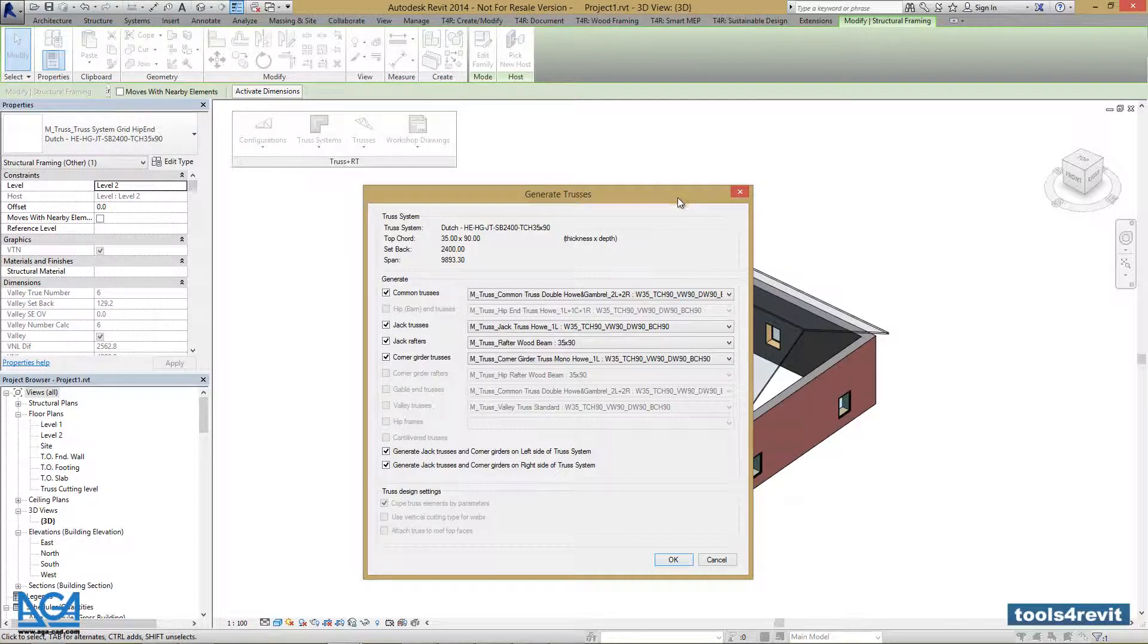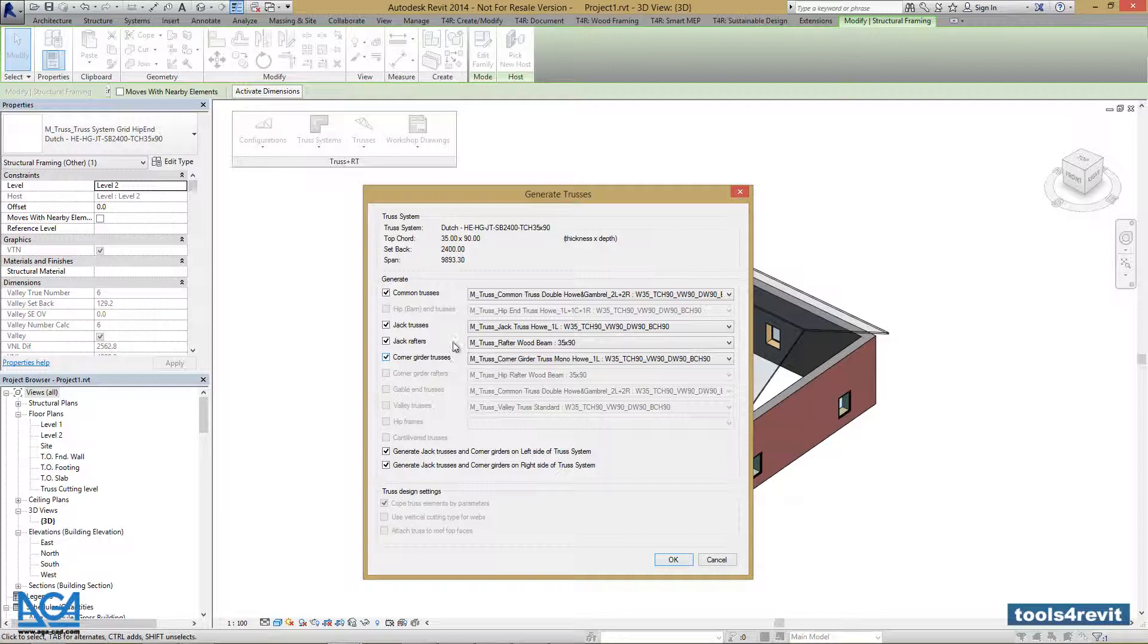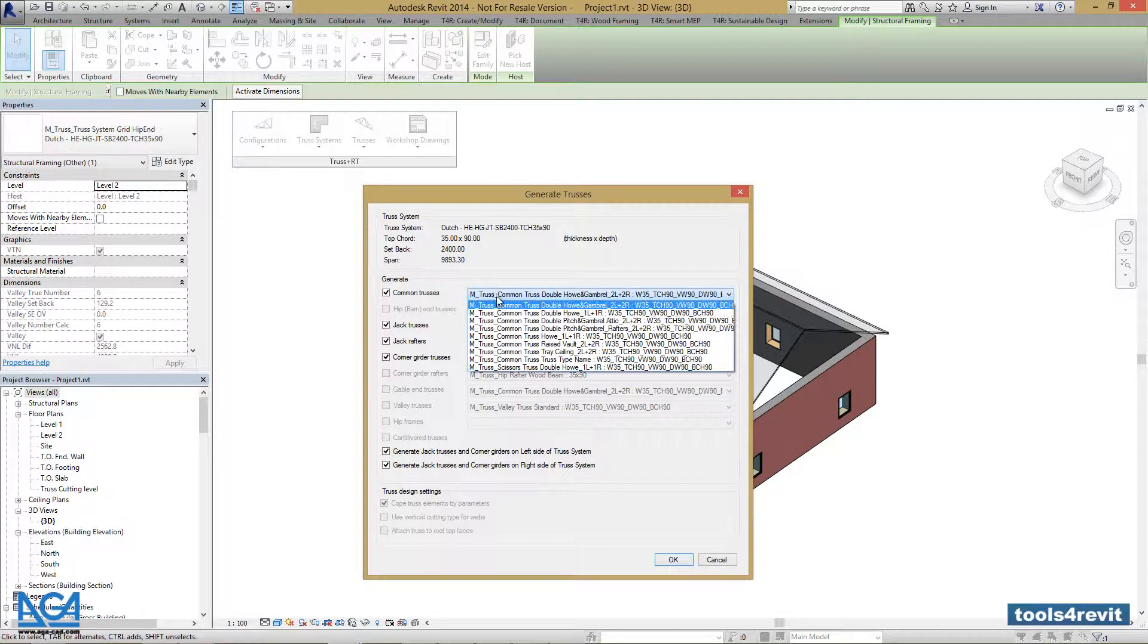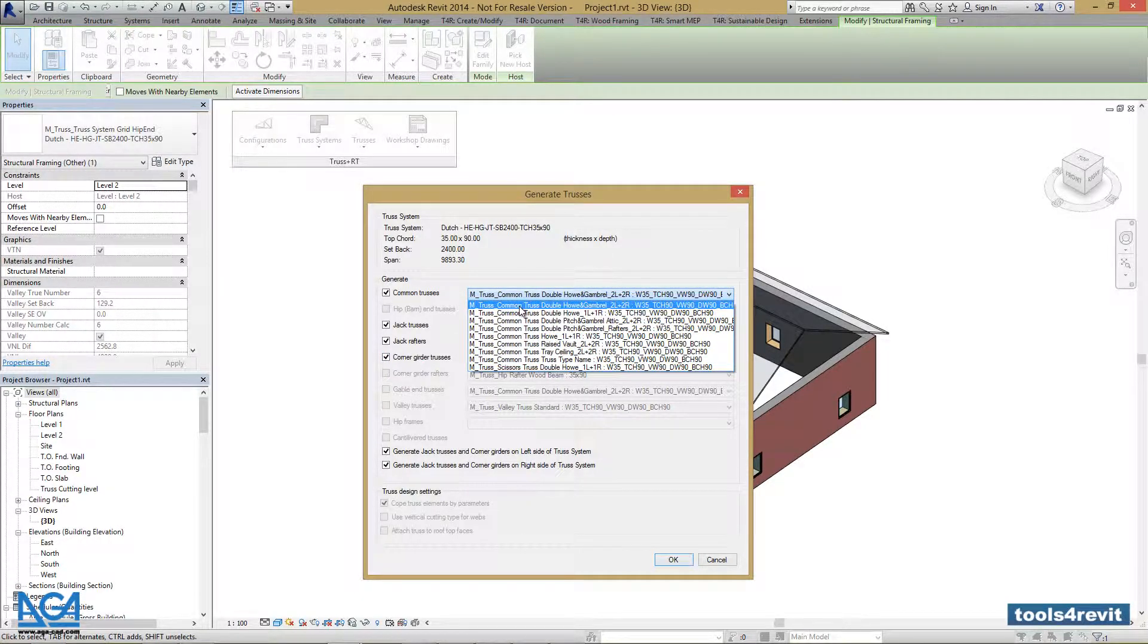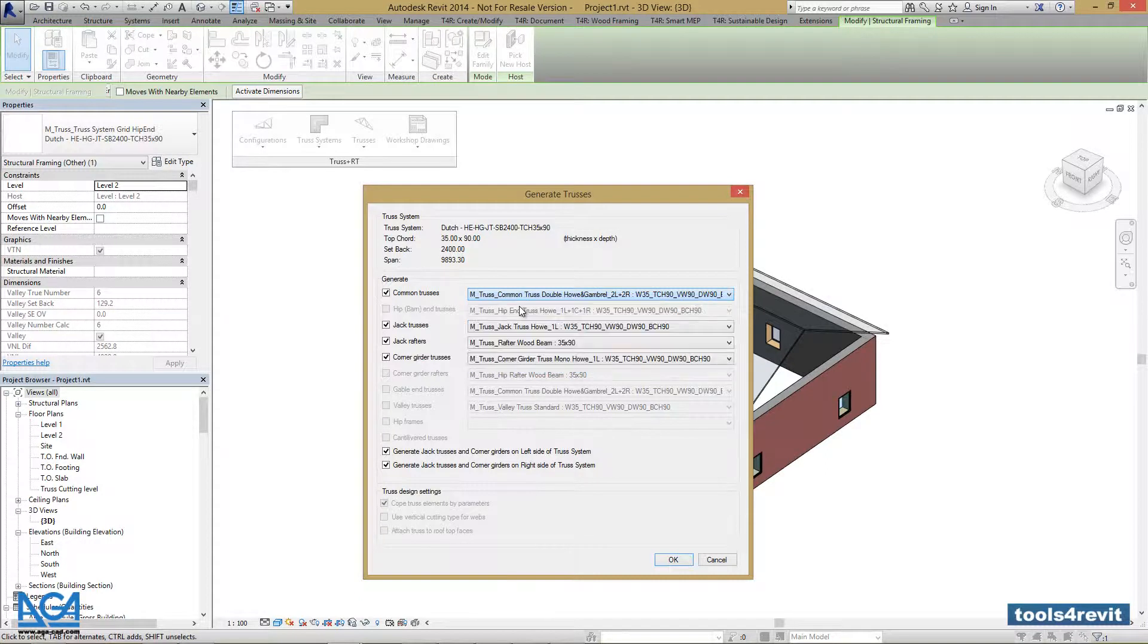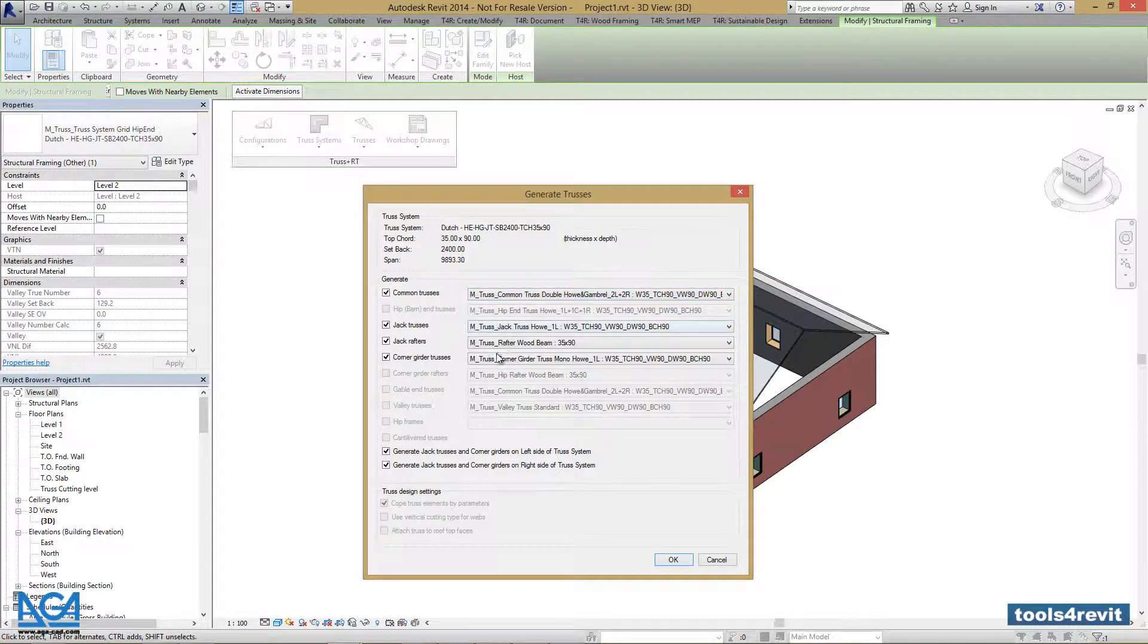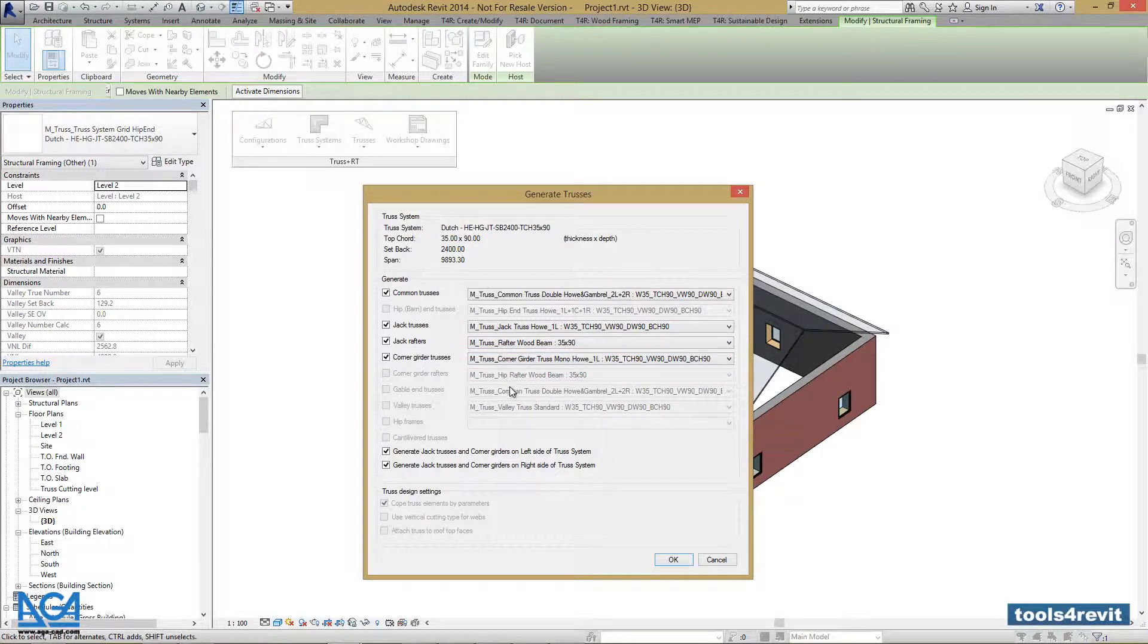This window allows us to select different truss types for different truss categories in our system. For example, we can change the common truss type, jack truss type, raptors, and corner girders in this particular system. We can select either of these. After we've selected the types we want to insert in our truss system, let's press OK.